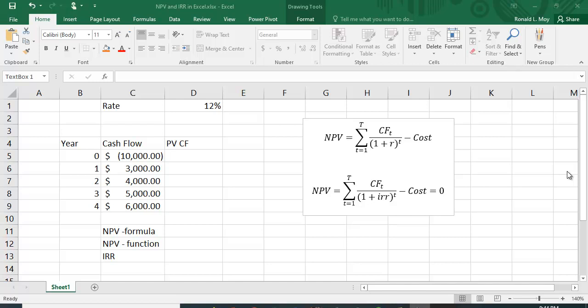I want to show you how to calculate net present value and internal rate of return using Excel. Net present value, or NPV, essentially looks at the present value of the future cash flows and then subtracts out the cost — nets out the cost.